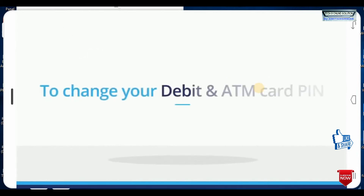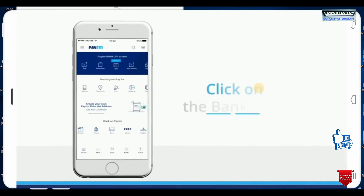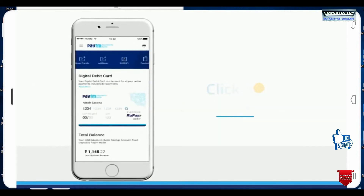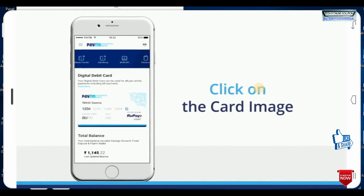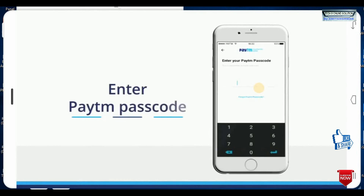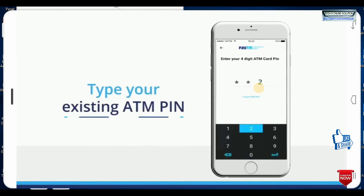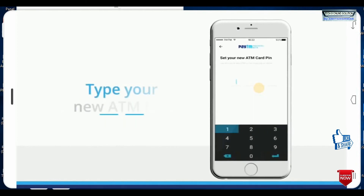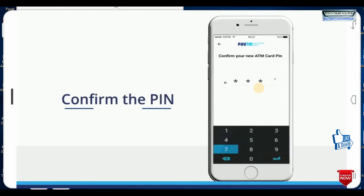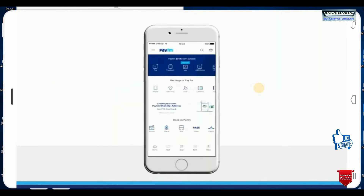So to change your debit and ATM card PIN, click the bank icon. Click on the card image and select change ATM card PIN. Enter the Paytm passcode. Type your existing ATM PIN, then type your new ATM PIN. Confirm the PIN. Your PIN is successfully updated.